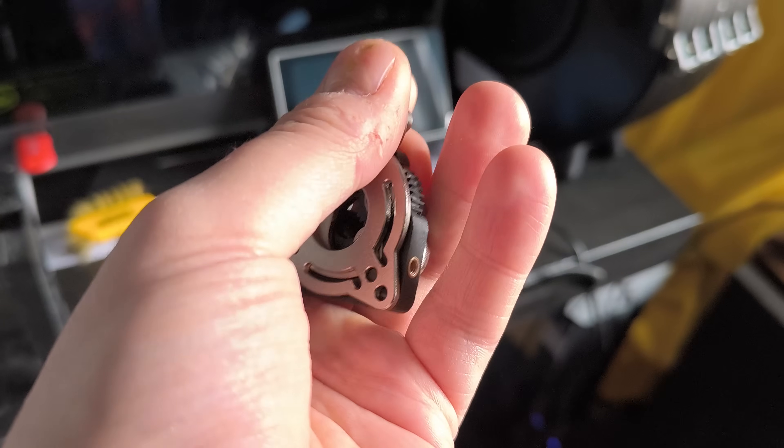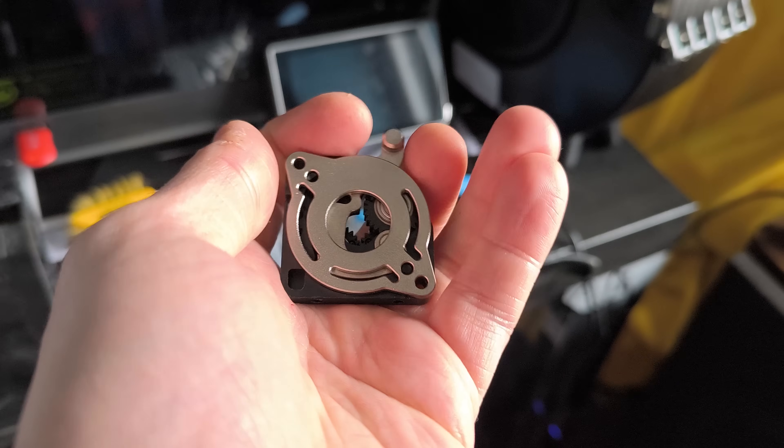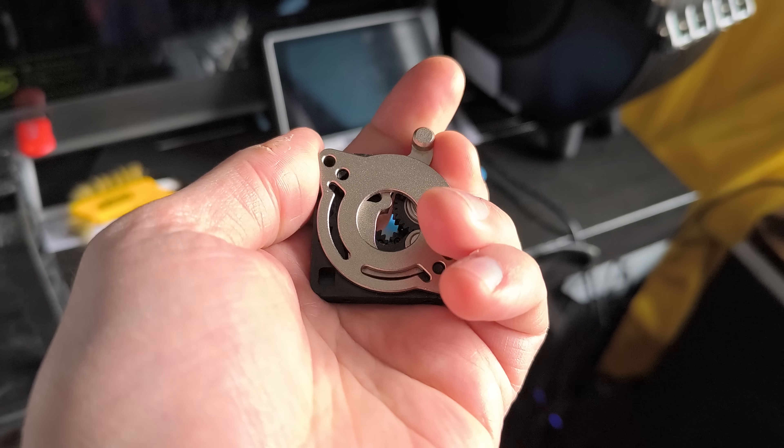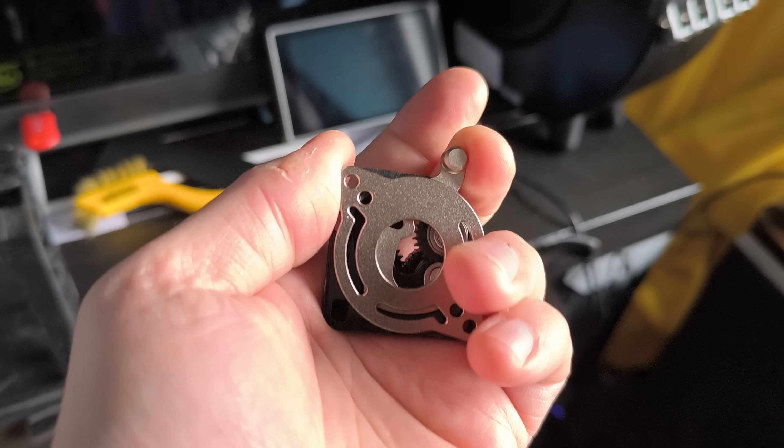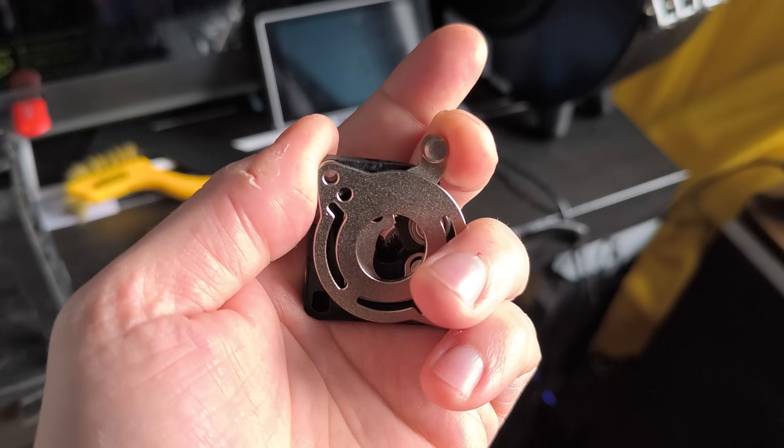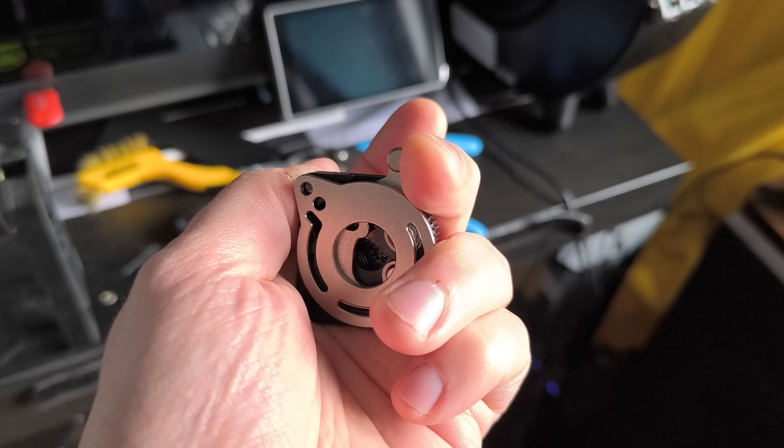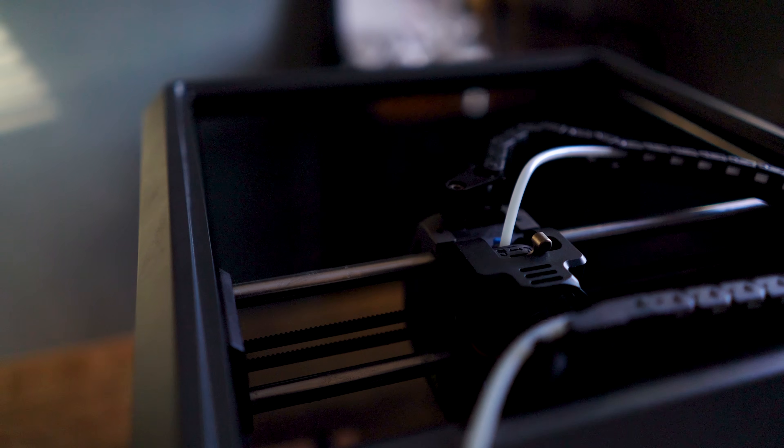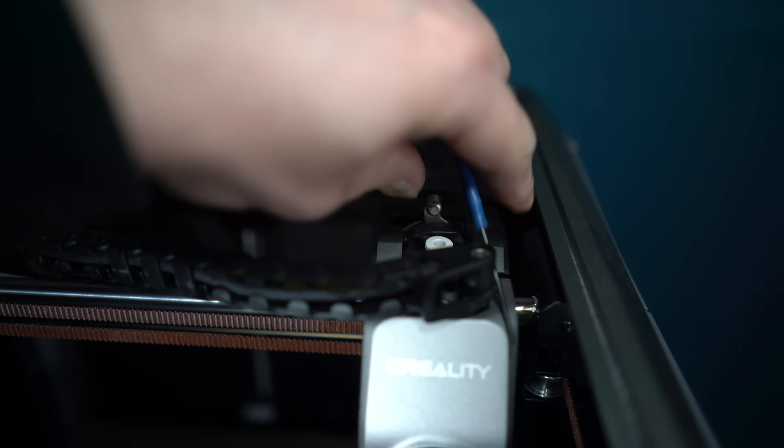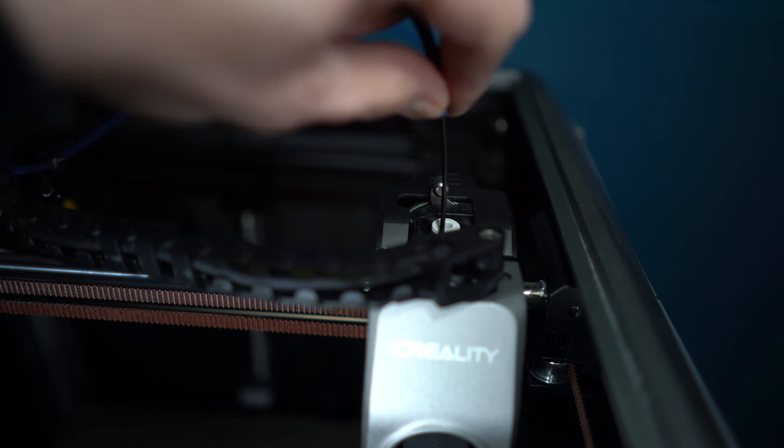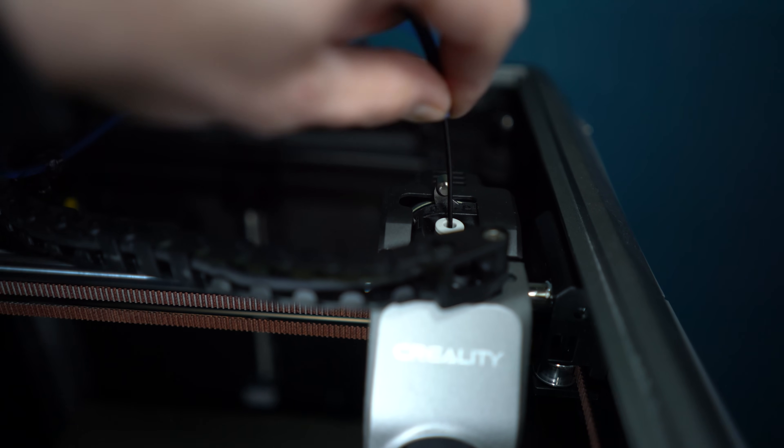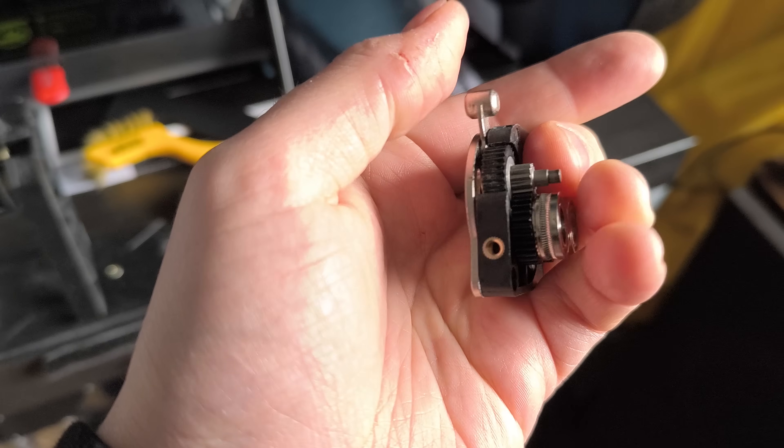To see if you have a new extruder, the extruder lock should feel springy when pressed, as the original did not have a spring. The latest version also has a springy ring for locking in the PTFE tube, as opposed to those fiddly and easy-to-lose blue clips.